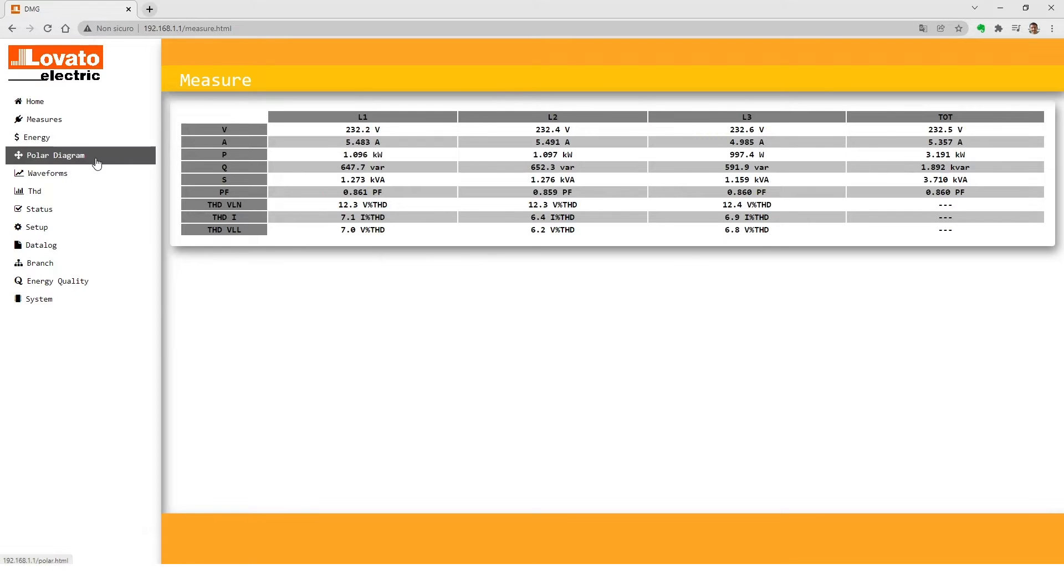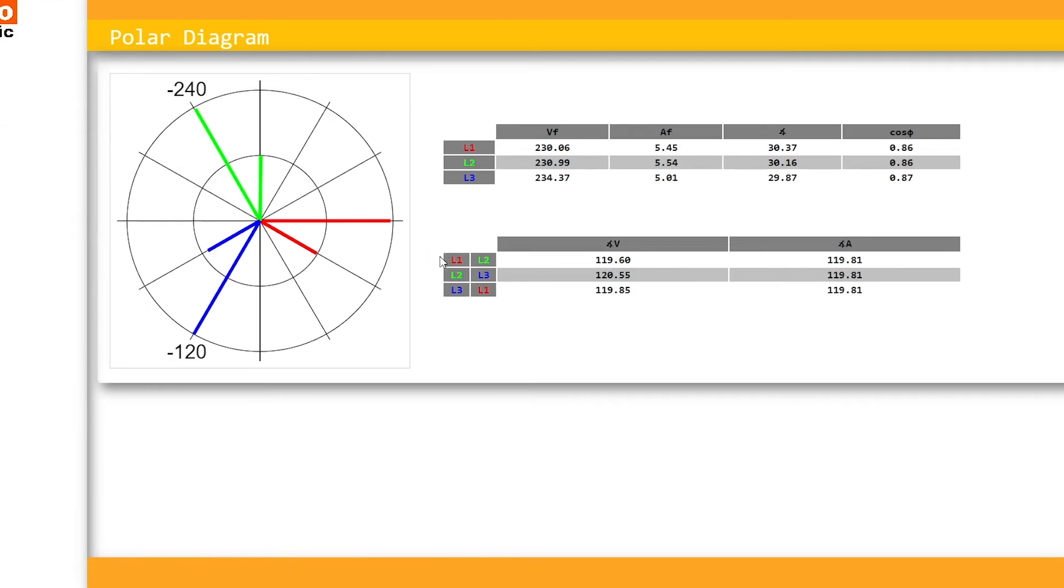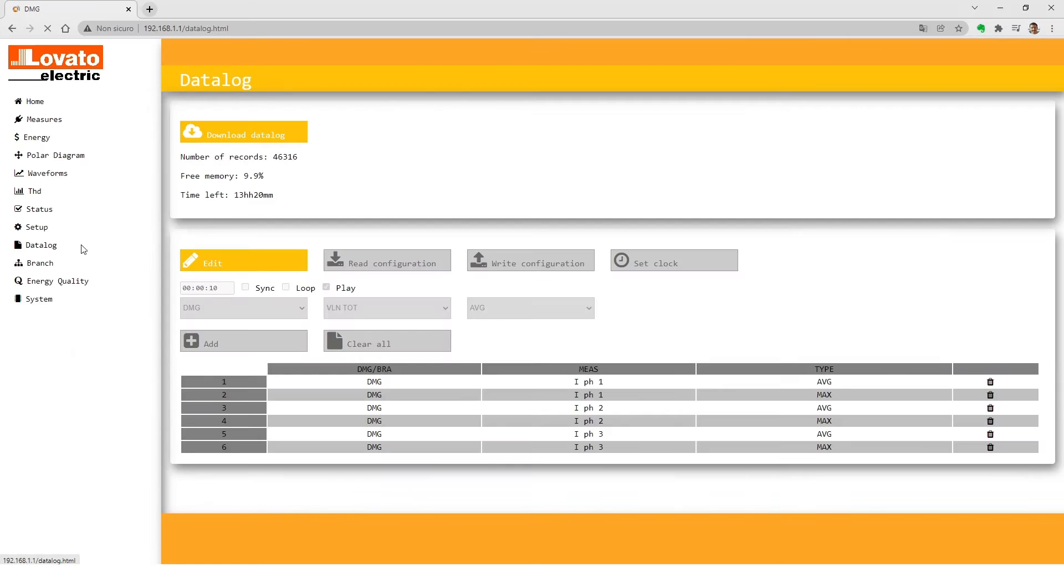The built-in server also lets you view measurements, graphs, and use memory to store data.